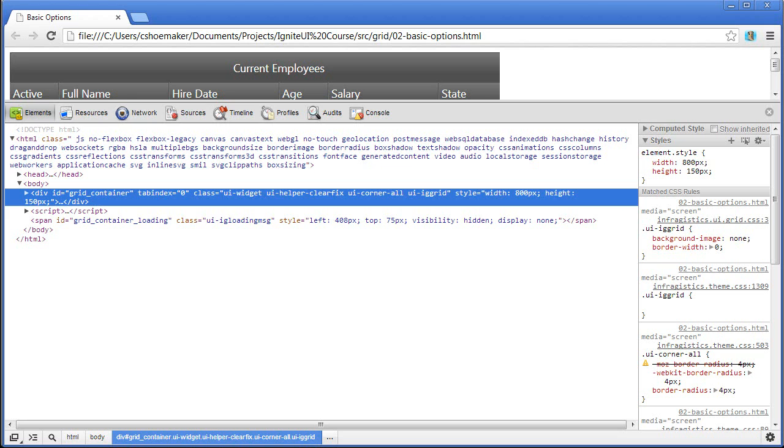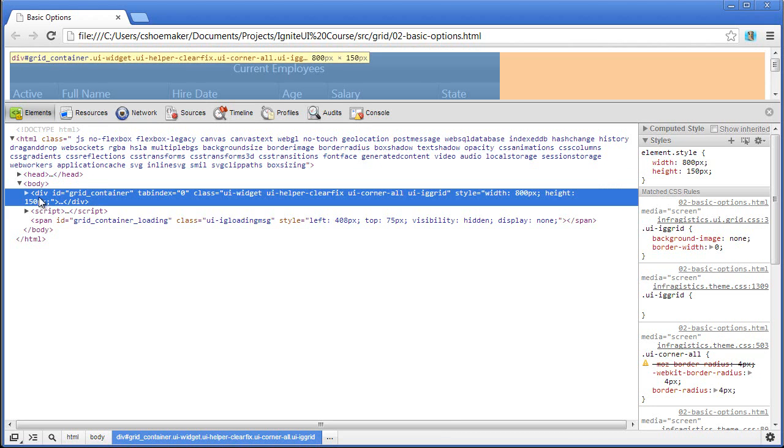But as the control is instantiated, it creates a wrapper around that base element that you created. Now this div acts as a container for the grid, so that has the ability to handle scrolling, or make sure that other UI elements line up correctly.